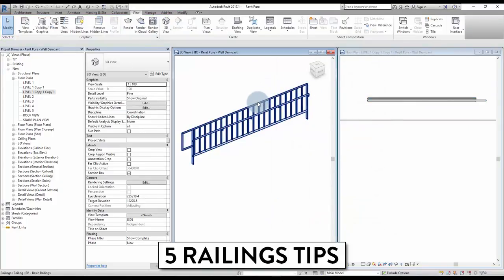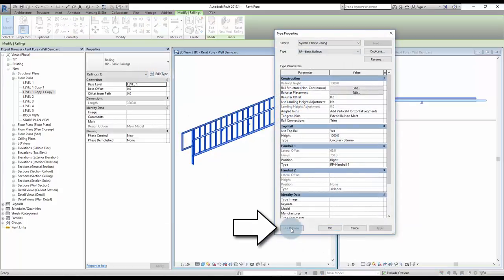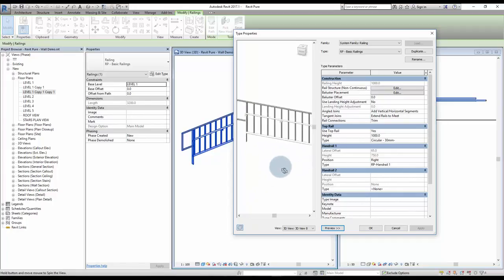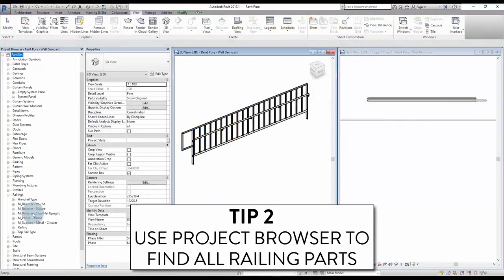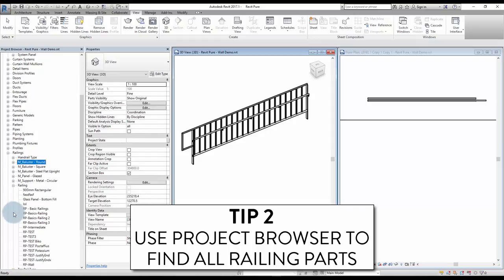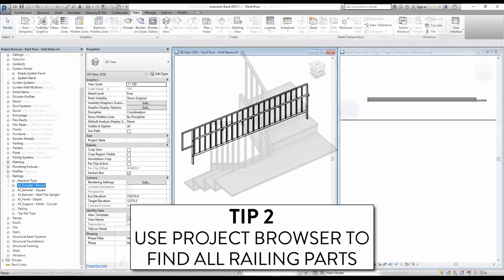Five railing tips. Tip number 1: show preview in railing type. Click the preview button inside the railing type to see a 3D view of it. Tip number 2: use the project browser to find all railing parts. The project browser is very helpful to find all railing parts. In the railing sub-menu, you will find all handrail, baluster, supports, top rail, and railings.